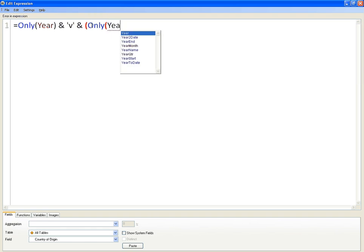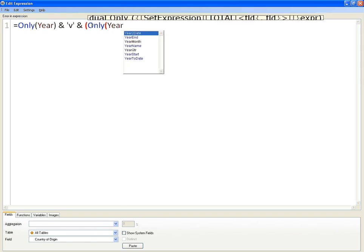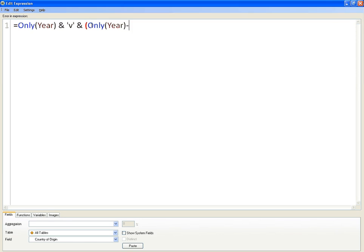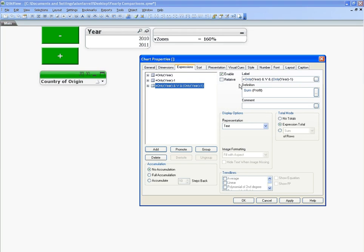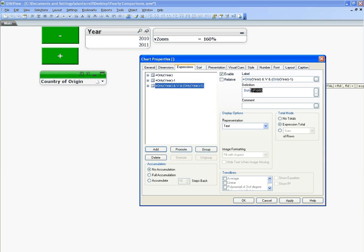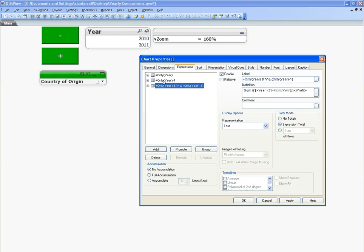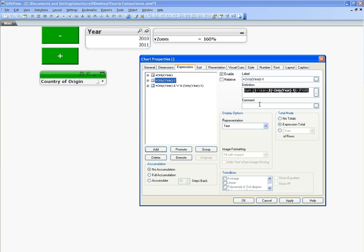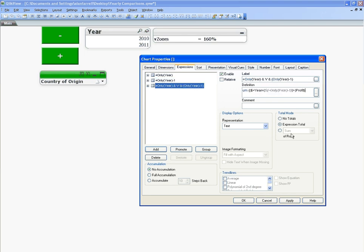And finally, what we're going to do is copy the expression for the profit, paste, and then I'm going to say minus the second expression, paste.